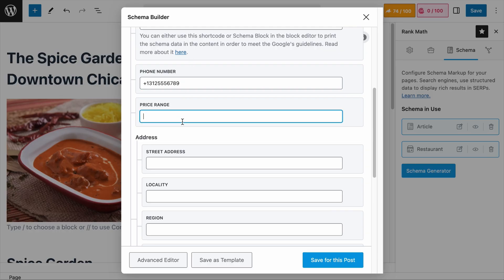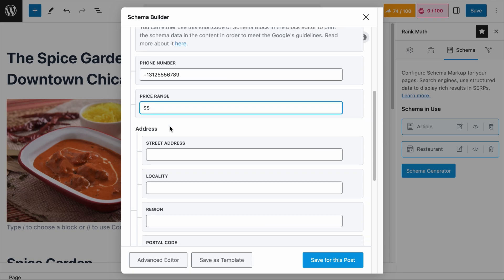Next is the price range field. Depending on the country where the restaurant is located, you would add your currency symbol. For example, this restaurant is in the US so it will be a dollar sign. One dollar sign means the food is cheap — mainly for fast food, casual cafes, hawker food, food courts, etc. Two dollar signs means moderate pricing, such as $15 to $30 per entree — mid-range restaurants. Three dollar signs means expensive, for example fine dining and tasting menus. And four dollar signs means very high-end luxury establishments. Please only add currency symbols in this field.